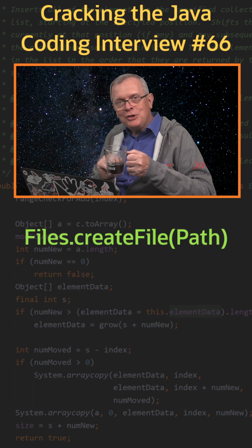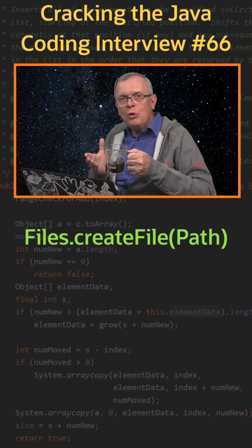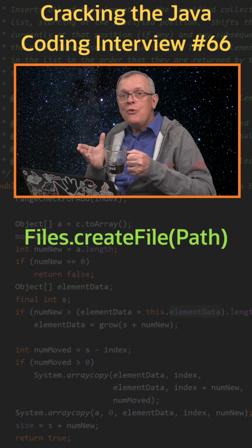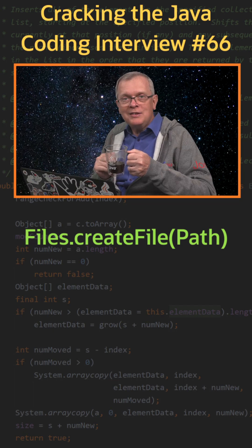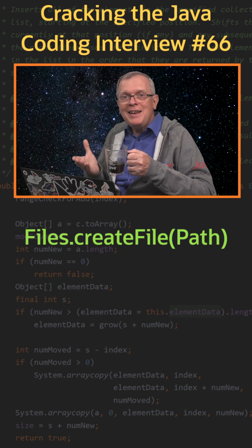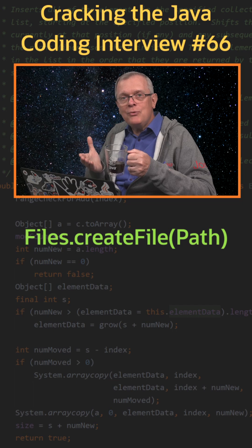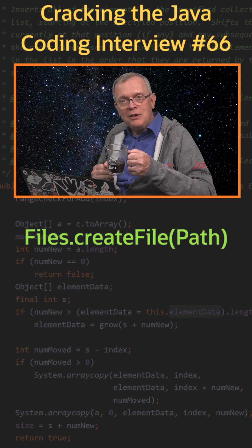Less short answer: There is also a createNewFile method on the File class. That is the legacy way of creating files.